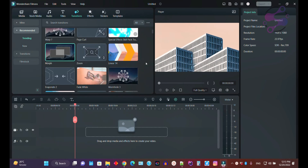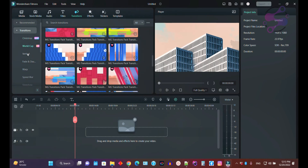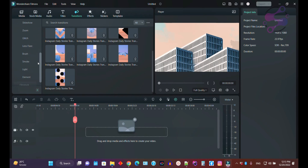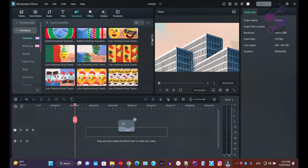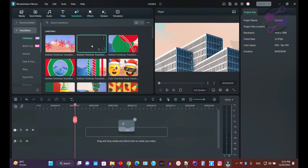You can also click on other categories — you have Christmas transitions, World Cup, vertical, and many more options available. Let's use the Christmas transition: just click on it and the system will download it.